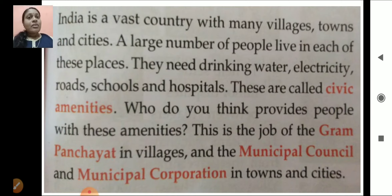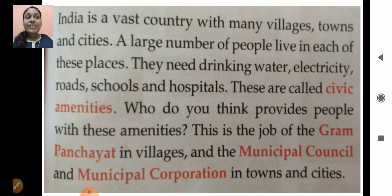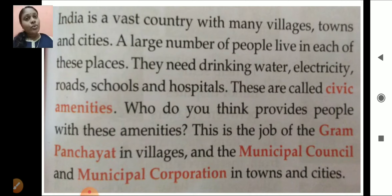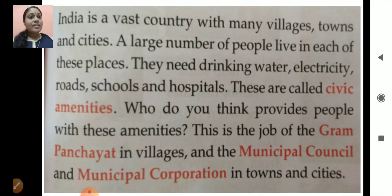Do you know what are civic amenities? Let me explain. India is a vast country with many villages, towns and cities, and a large number of people live in each of these places. In their daily life, people need drinking water, electricity, roads, schools and hospitals. These are called civic amenities.